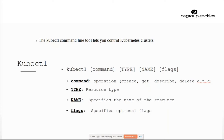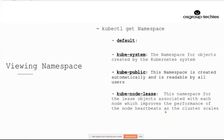There are four default namespaces. The first is default — where resources land when no namespace is specified. Then kube-system — a very important namespace containing all Kubernetes internal objects used by the cluster itself; do not mess with it. Then kube-public, and kube-node-lease. In our case there were five because there was a Kubernetes dashboard as well. Typically you will see these four namespaces everywhere.